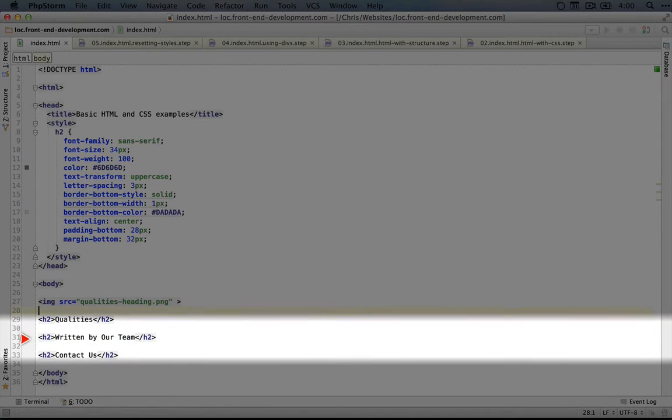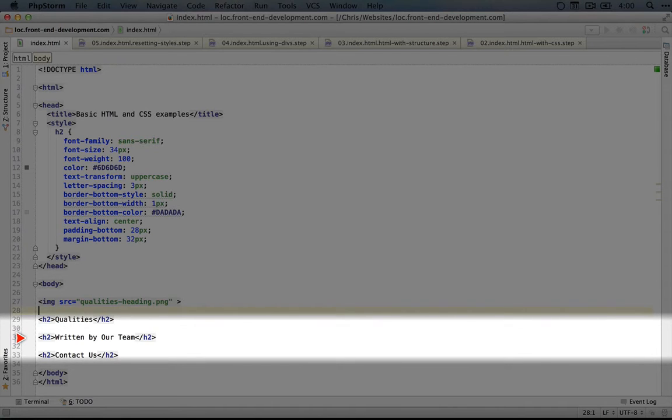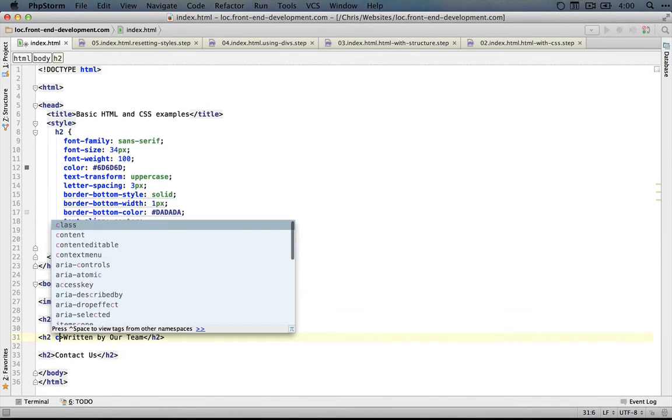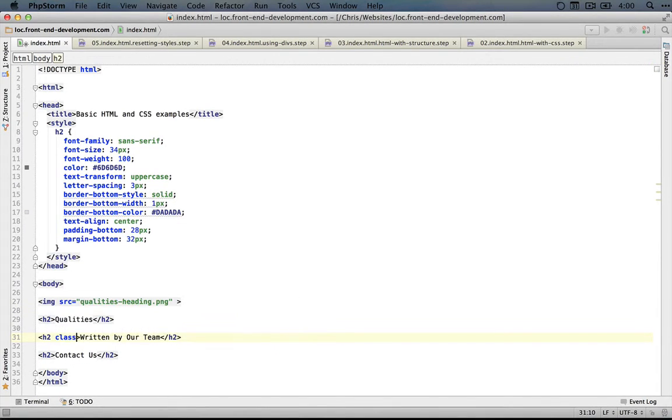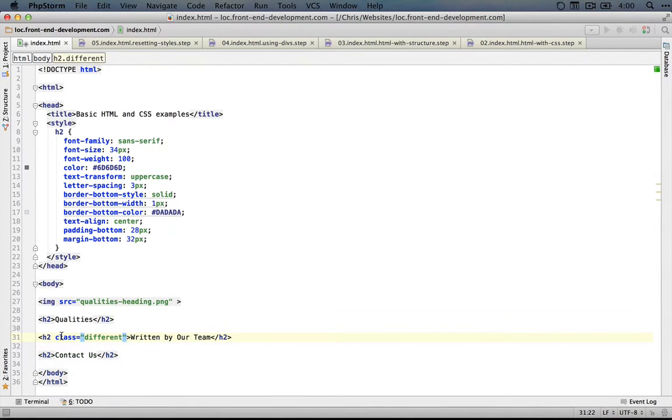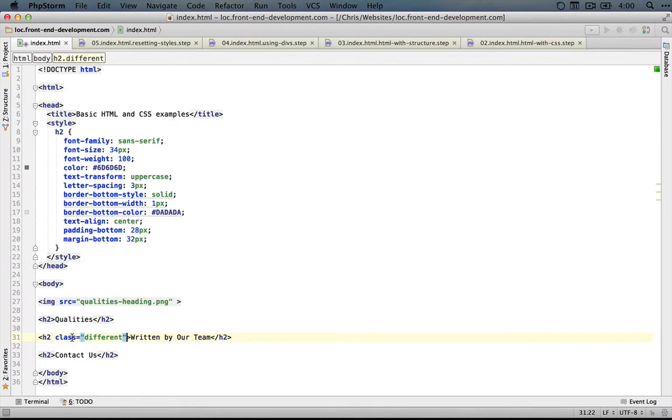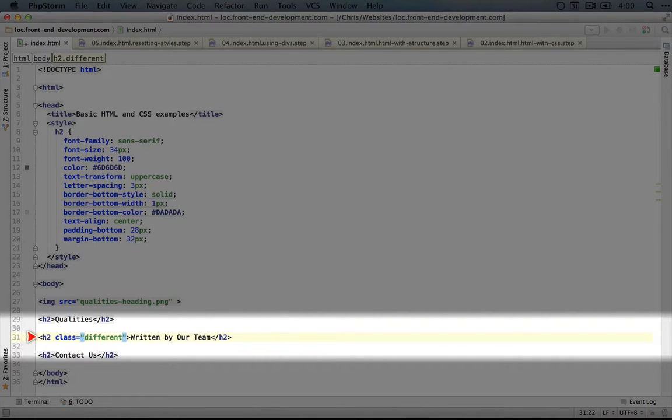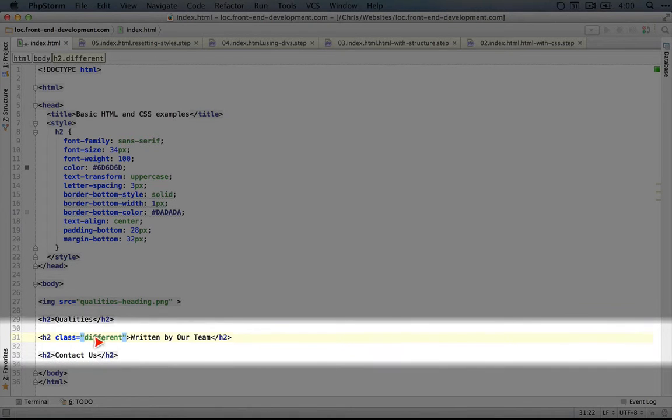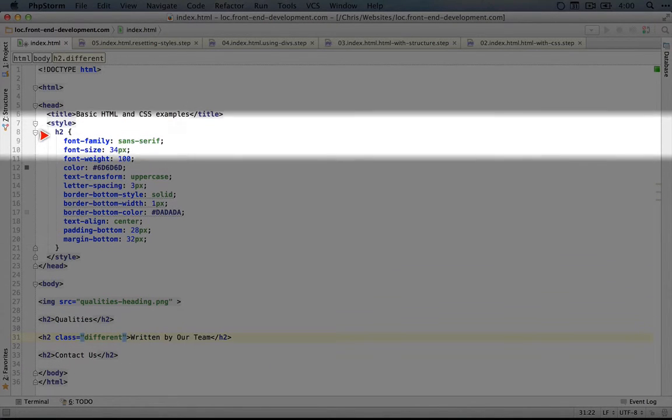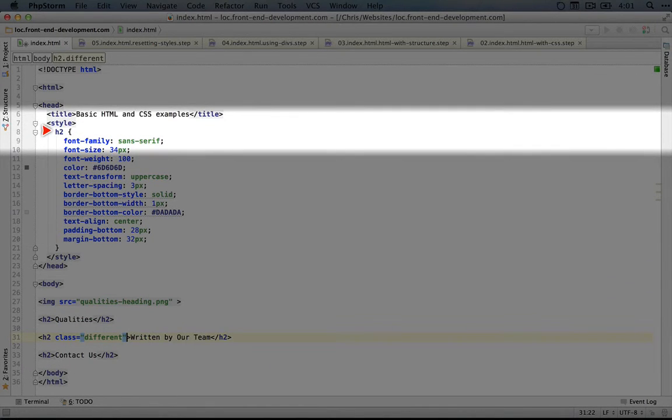So the way we can use a class on this heading, which has the different border color, is by using the class property. So we'll do class equals, and let's just call this different. For now that's descriptive enough, though eventually we'll find better class names that are more descriptive of what this actually is. So this class, on its own, isn't going to change anything about how this tag works. However, it does give us a way to identify just elements with this class in our selectors.